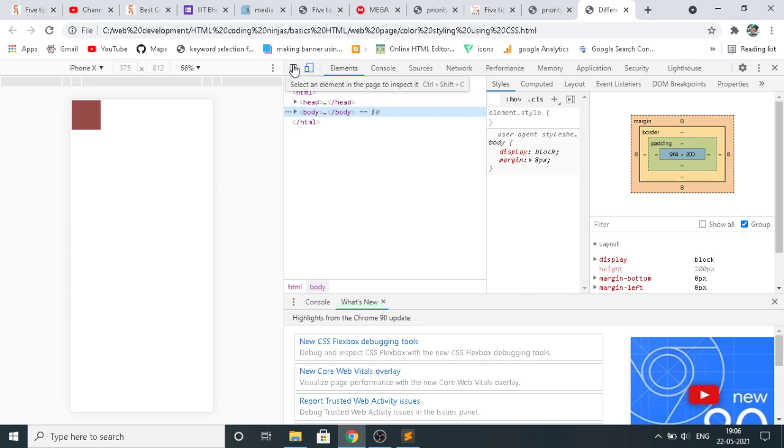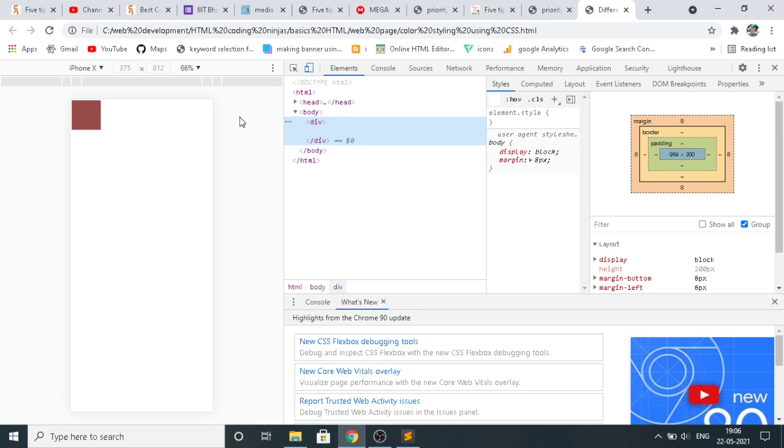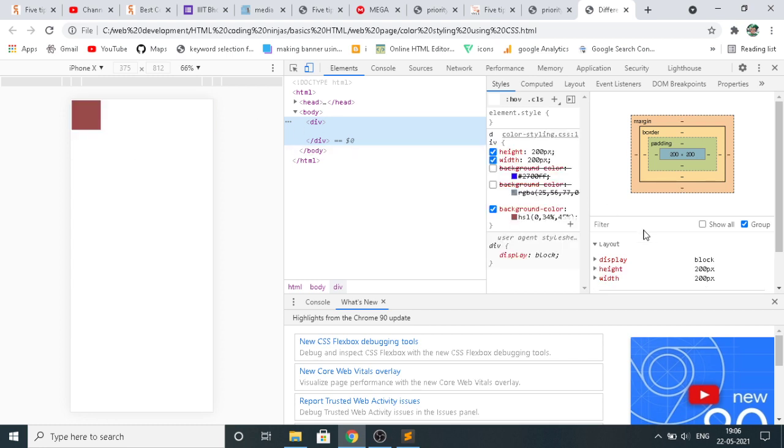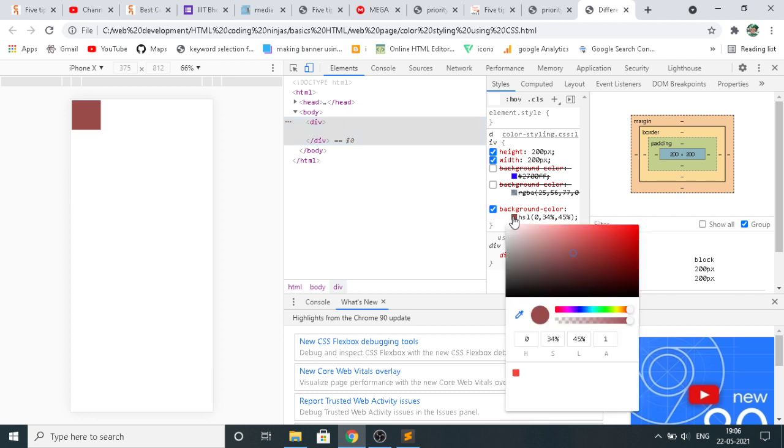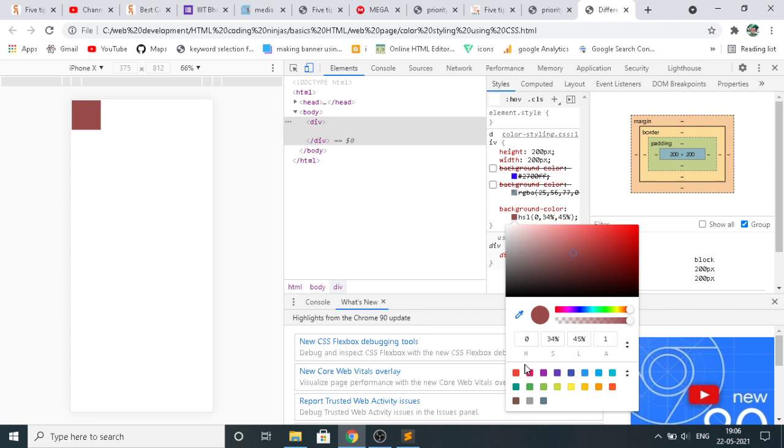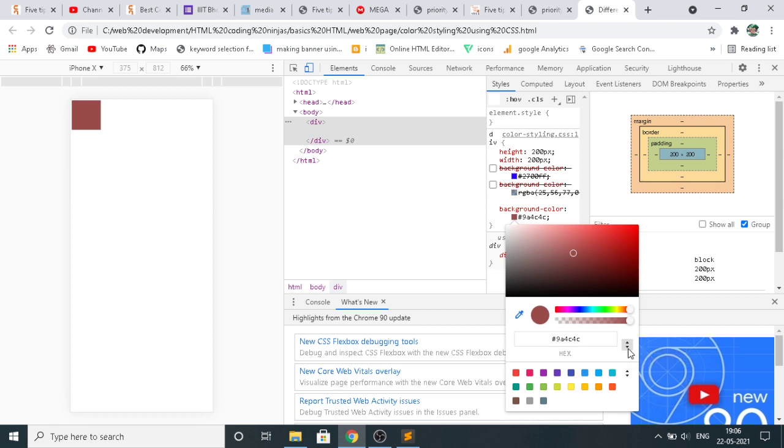What you have to do is just select over here, select it and you can see this color. Now clicking on this, this is the HSLA value. You can see the HSLA value. This is the hex value for that, this is the RGBA value for that, this is the HSLA value for that, and this is the hex value.